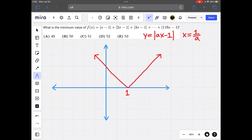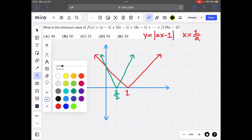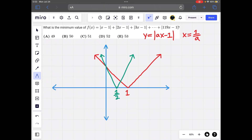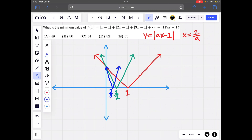Similarly, when a is equal to 2, it reaches zero at x equals 1/2. Before that the slope is negative 2, and after that it's positive 2. For a equal to 3, the zero is reached at x equals 1/3. Before that the slope is negative 3, and after that it's positive 3. We can keep doing this all the way up to 119.